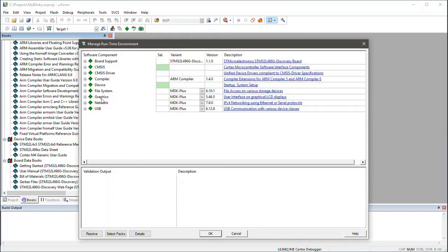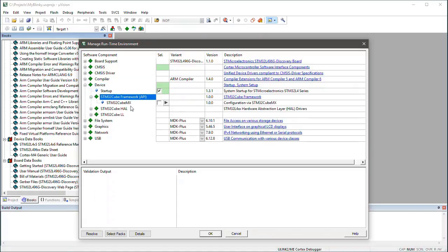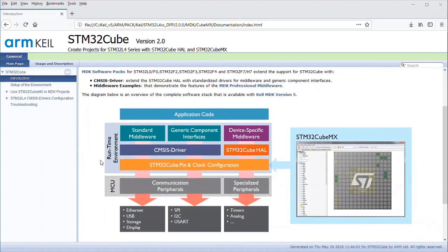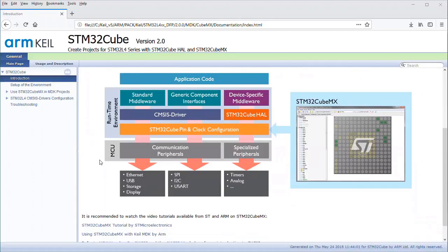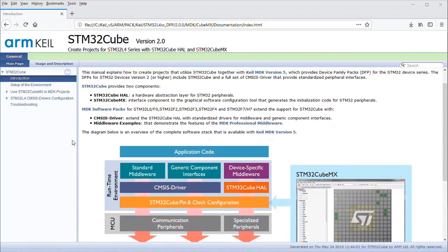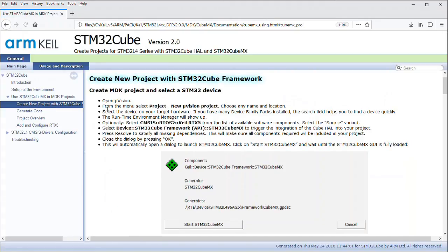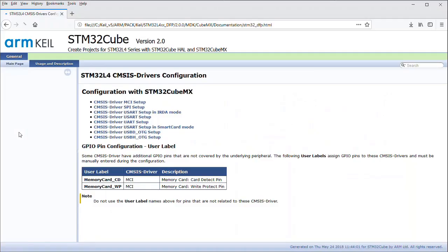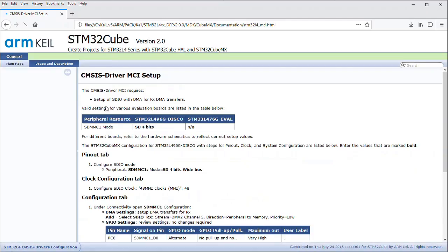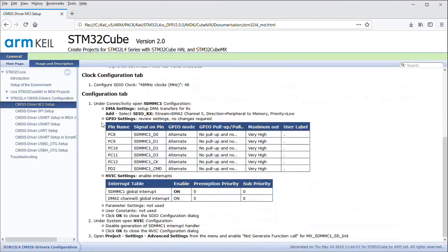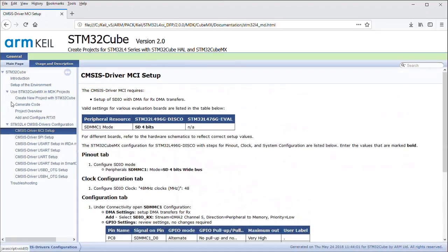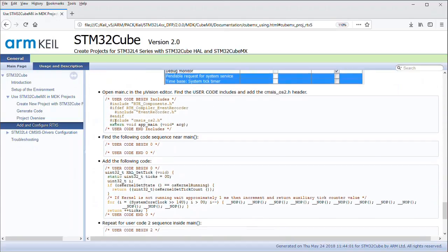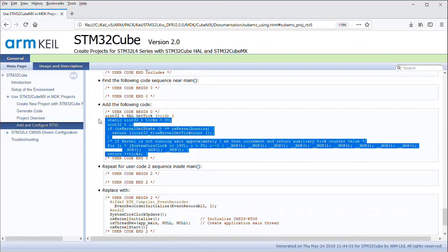STM32Cube is the hardware abstraction layer, so let me open this documentation. STM32CubeMX is a graphical tool available from ST that allows you to configure the microcontroller. I did already install it on my PC. The manual explains project setup and CMSIS driver configuration. Each section contains step-by-step instructions. For example, I will find RTX 5 configuration instructions that I can use later for my little application.